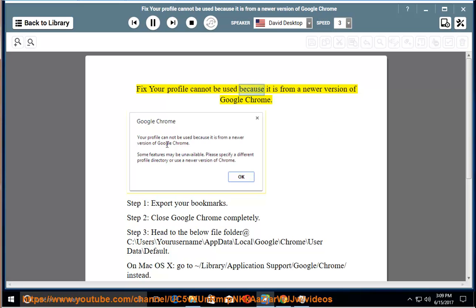Fix your profile cannot be used because it is from a newer version of Google Chrome. Step 1: Export your bookmarks.